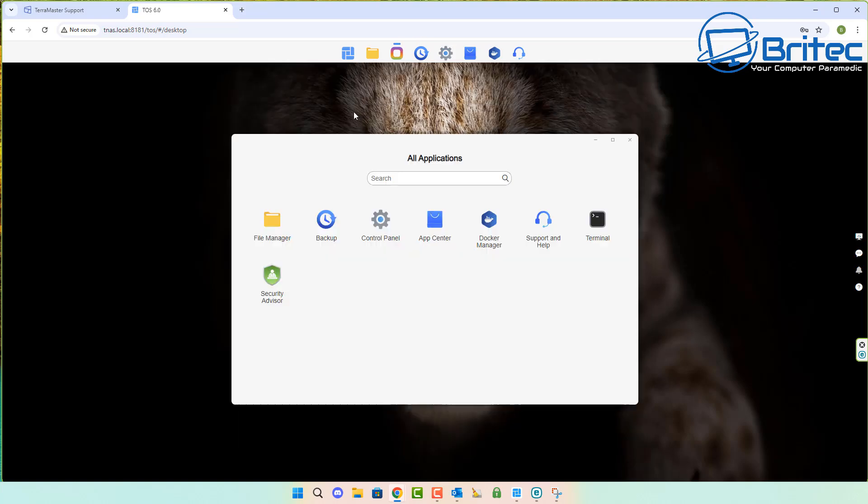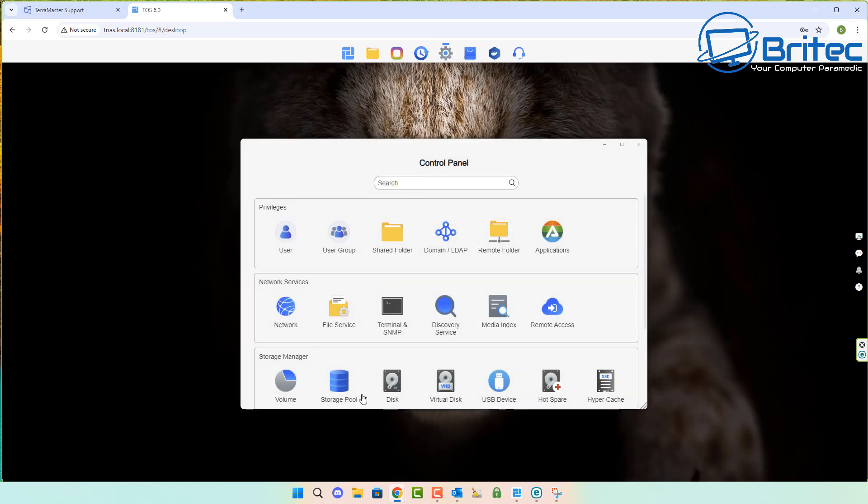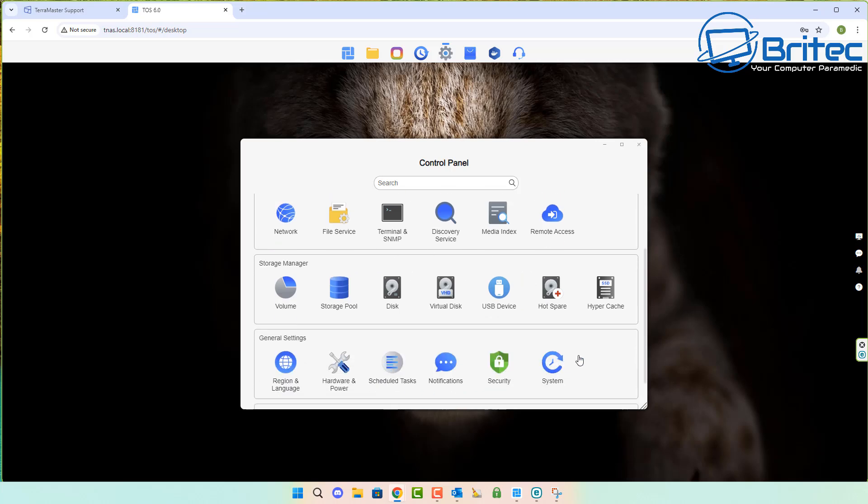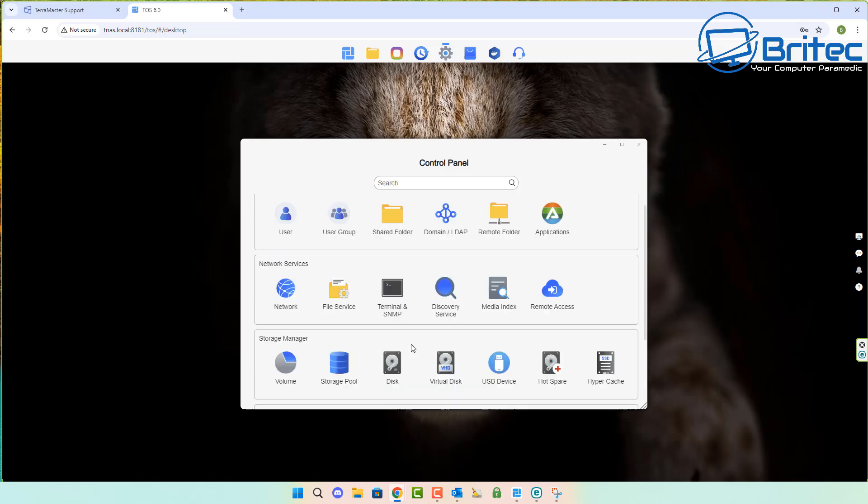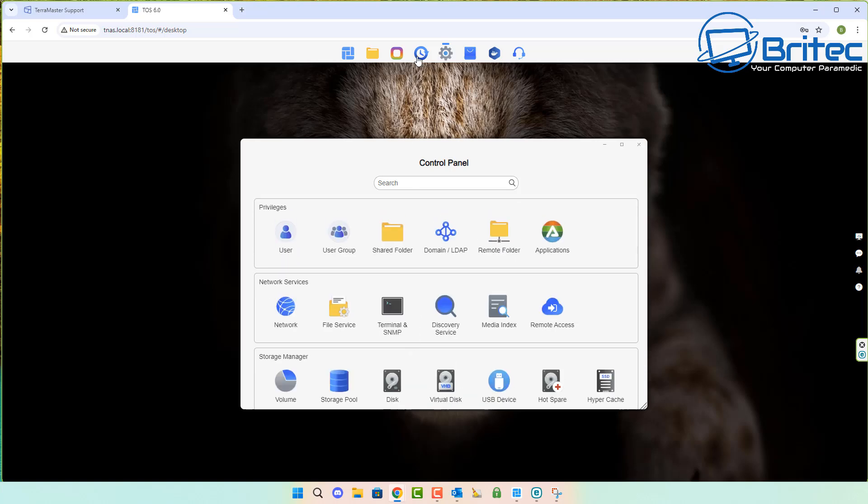The initial outlay for a NAS is quite a lot of money but it's a really good investment. Here's your control panel for your user, user groups, shared folders and stuff like that.